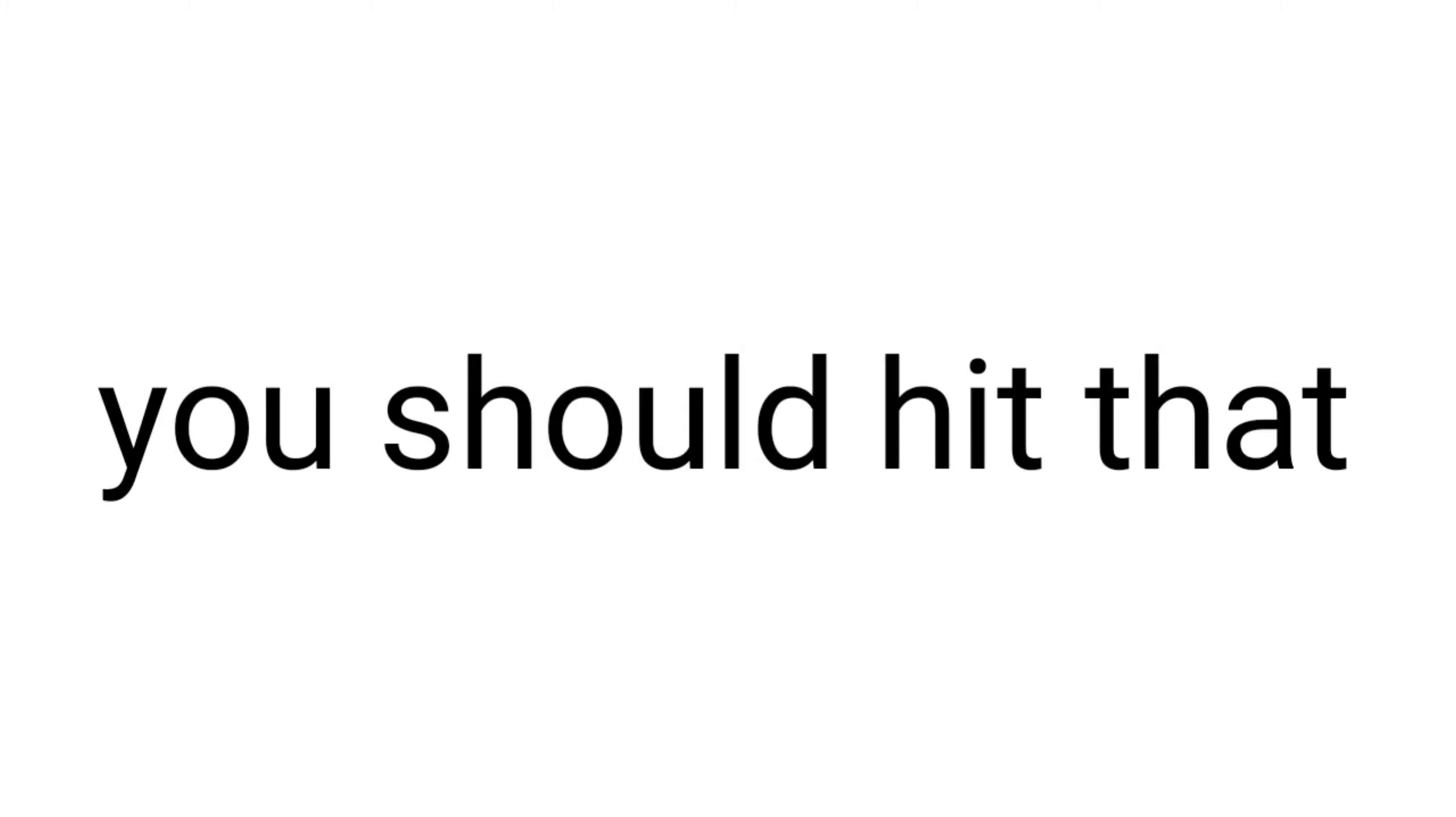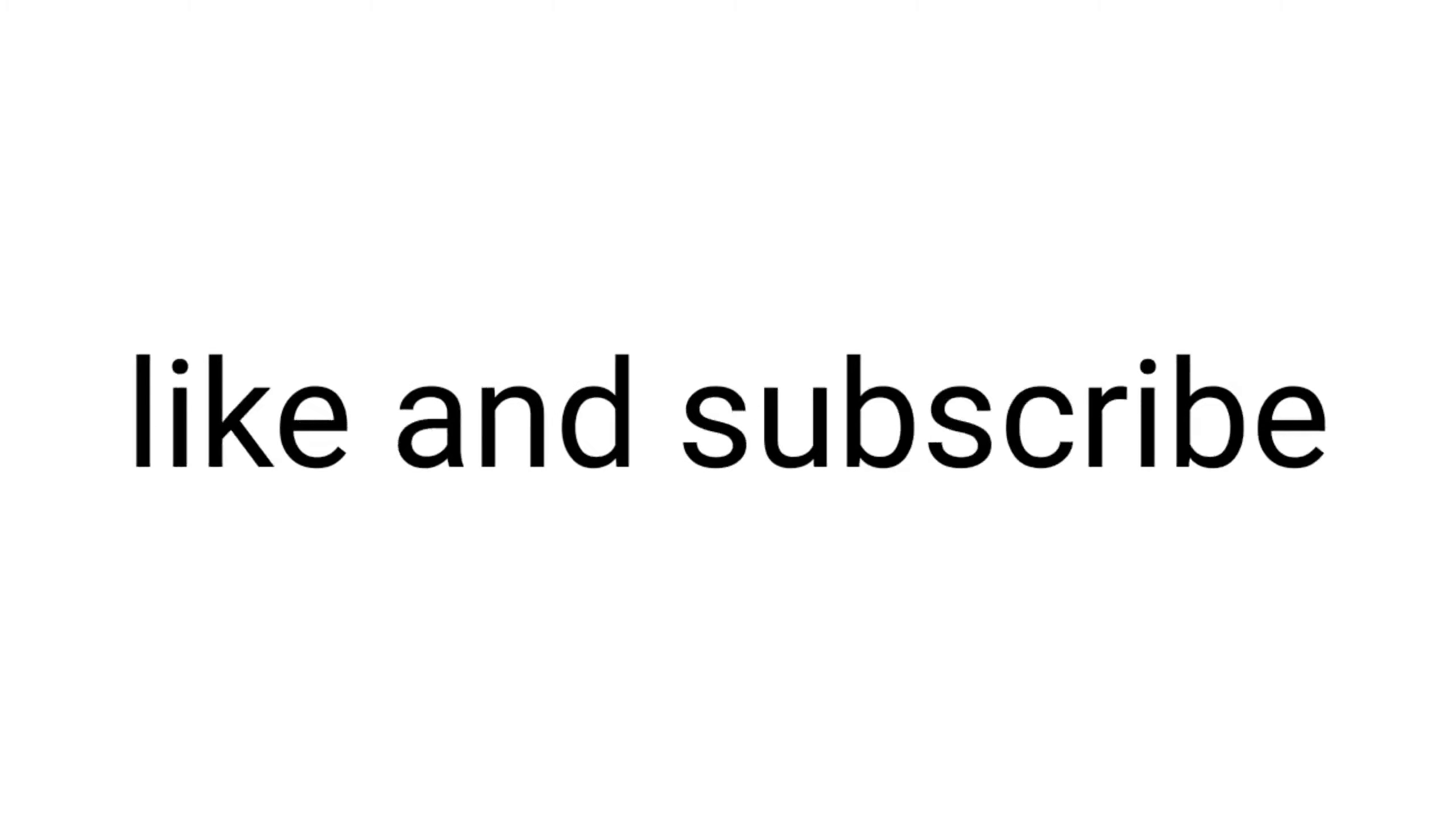So are you ready? But before we begin, you should hit that like and subscribe button please, so that I can make more interesting videos for you.